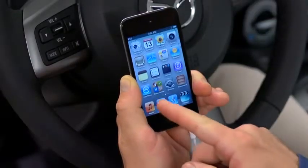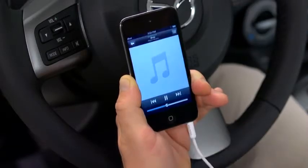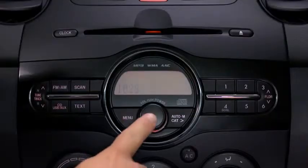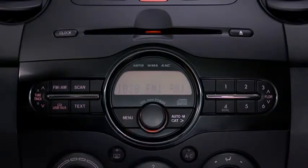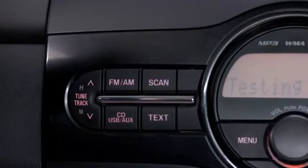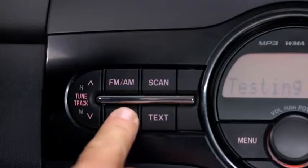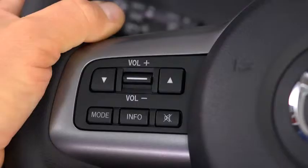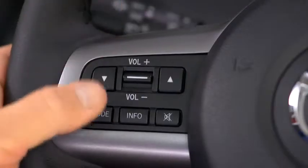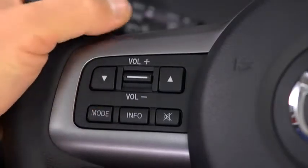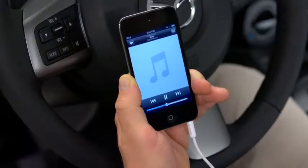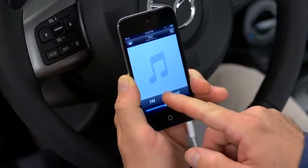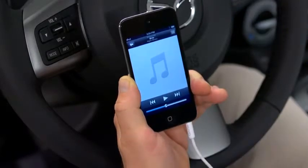Turn on the portable audio player and vehicle audio system. Press the USB aux button on the audio unit or the mode switch on the steering wheel. Use the portable audio player controls to play music.